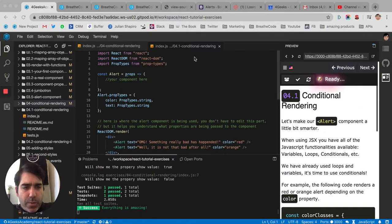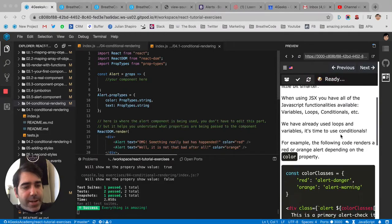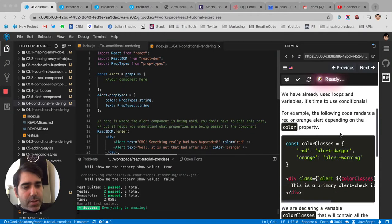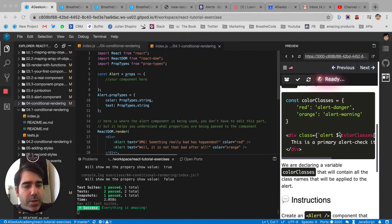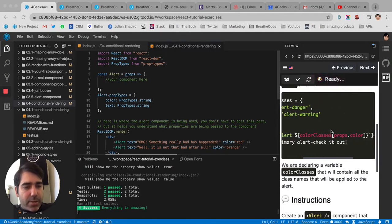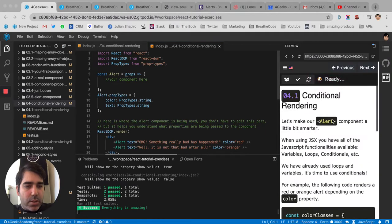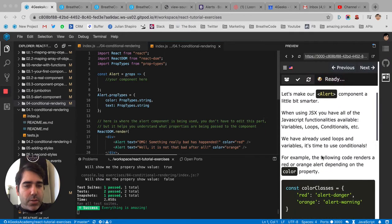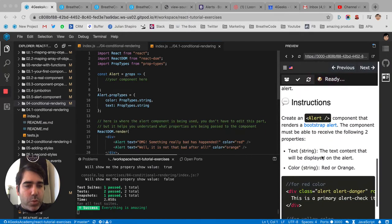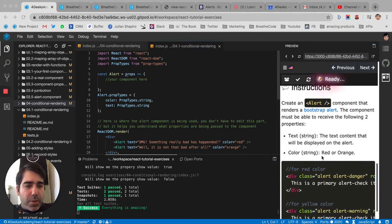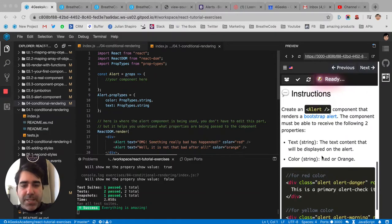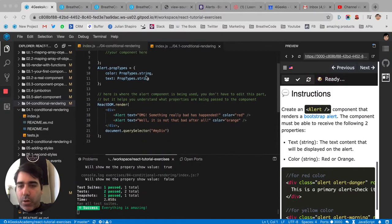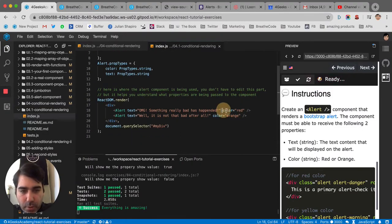Continuing with the conditional rendering explanations and exercises, now we're going to use another trick. They're asking us here to make our component change color based on the color property here.